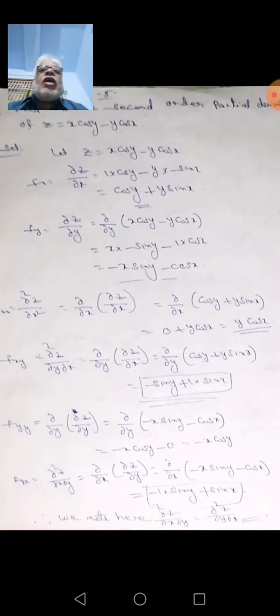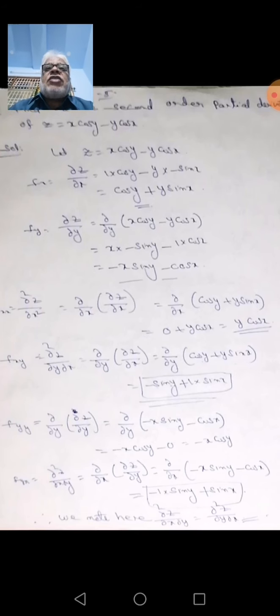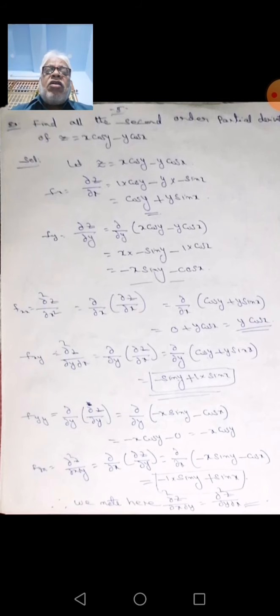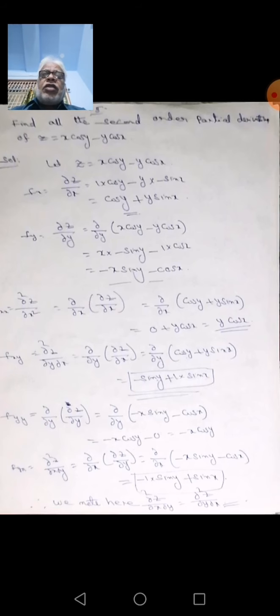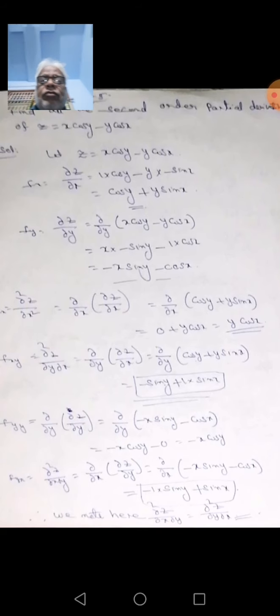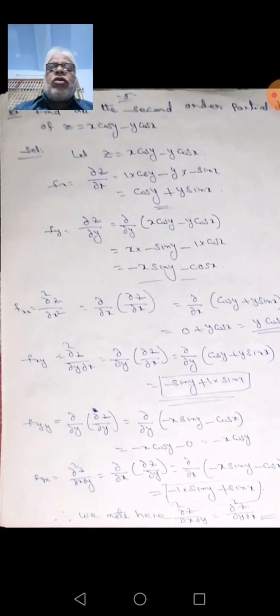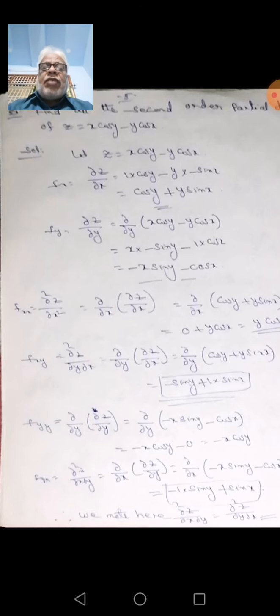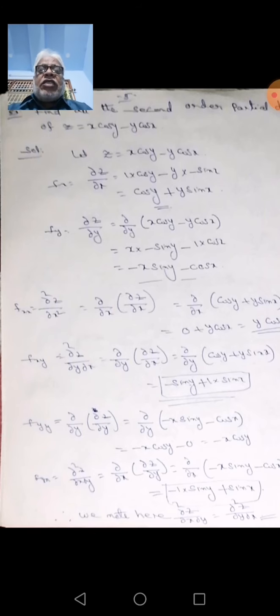Next question: find all the second-order partial derivatives of z = x·cos(y) - y·cos(x). Up to now we found only first-order partial derivatives, dou z/dou x and dou z/dou y. Here we find all second-order partial derivatives where z equals x·cos(y) minus y·cos(x). Before finding the second derivatives, we must first find the first derivatives.